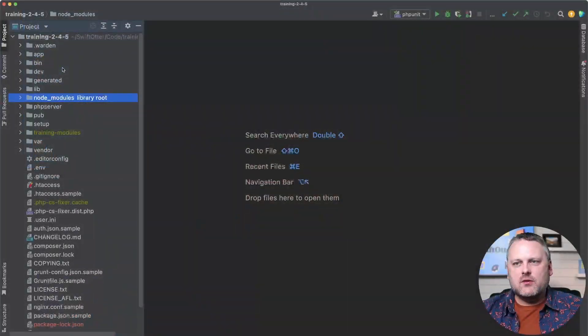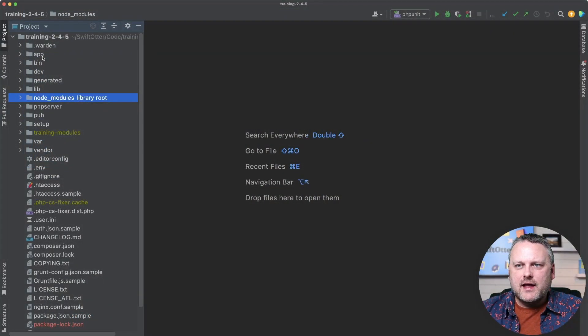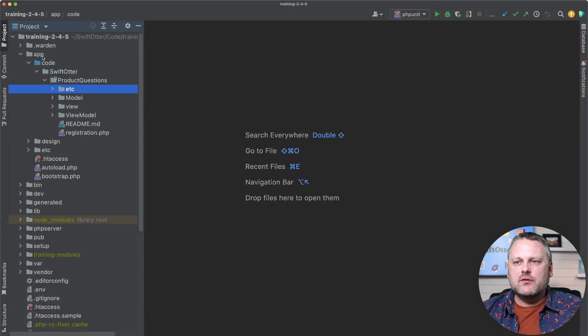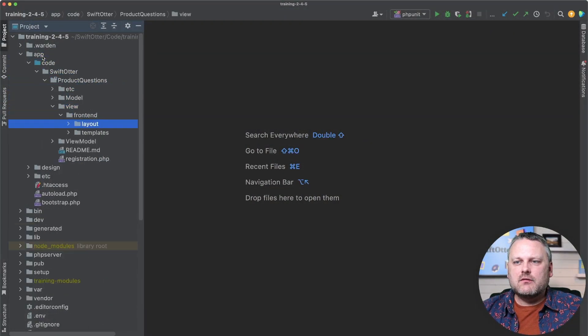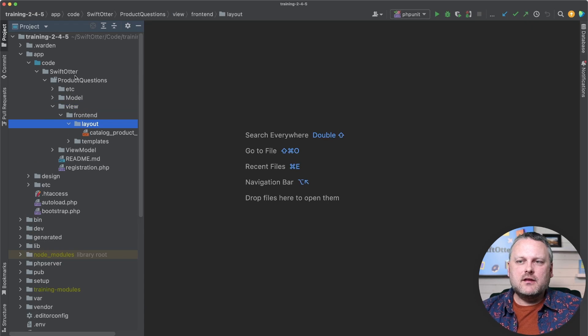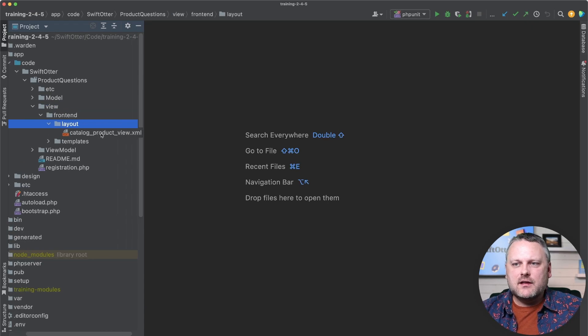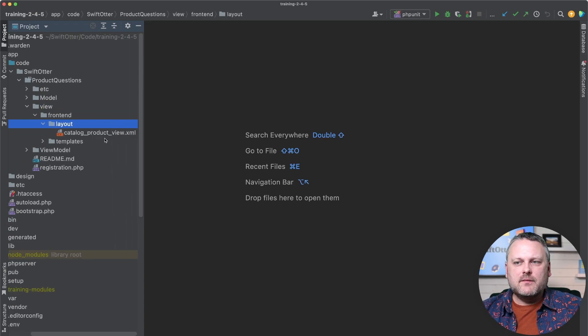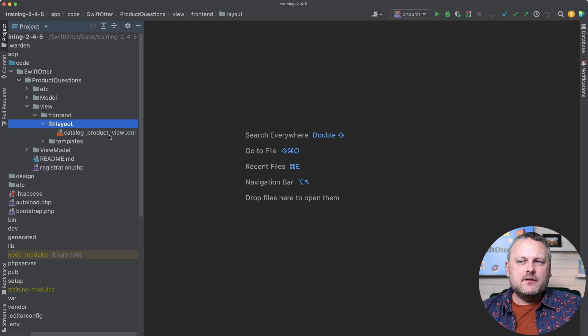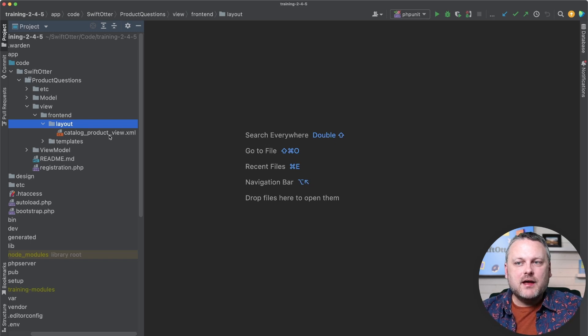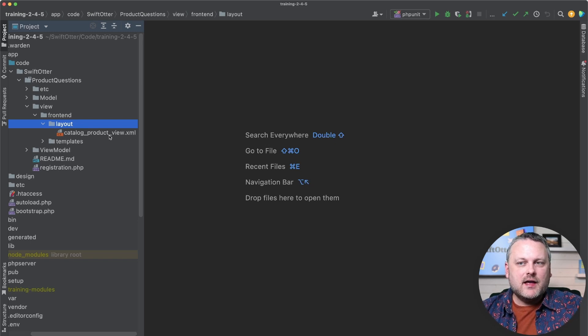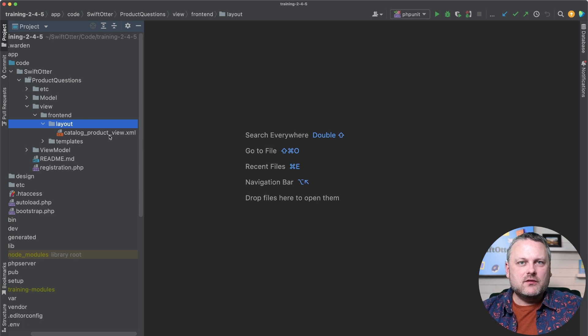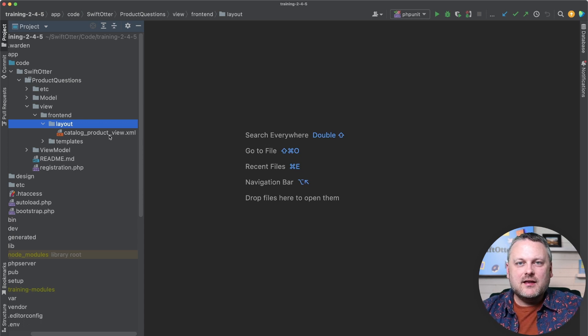Now we are going to dive into the topic of layout update XML files, and the first thing that we're going to talk about is how they're named. We have our layout file currently in our code right here in the view directory in layout called catalog_product_view.xml, and this name is magic. So it is by the exact file name of a layout update file that Magento determines exactly what page it applies to.